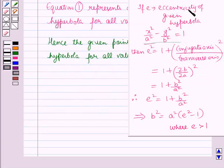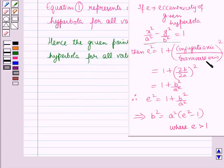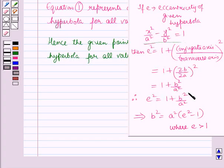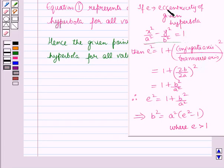Now, if e is the eccentricity of the given hyperbola, then e squared equals 1 plus (conjugate axis)² over (transverse axis)². Since the conjugate axis is 2b and the transverse axis is 2a, this gives e squared equals 1 plus b squared over a squared, which further gives b squared equals a squared into (e squared minus 1). For a hyperbola, the eccentricity e is greater than 1.